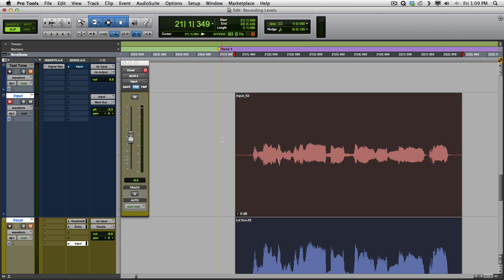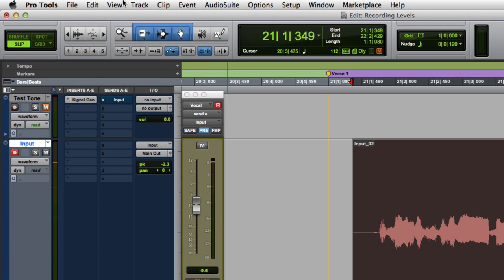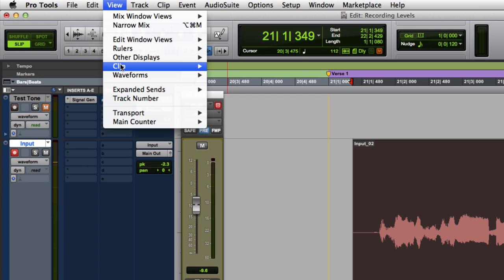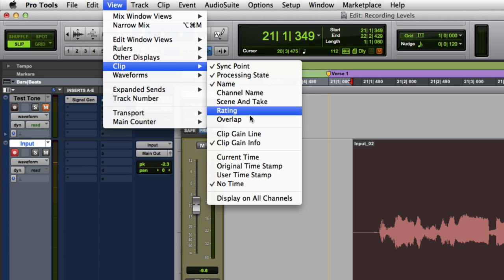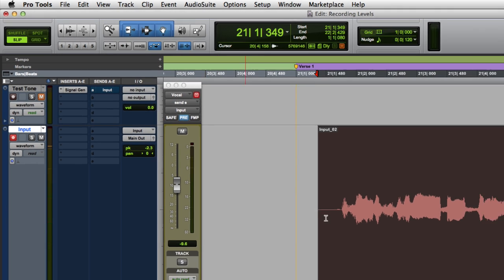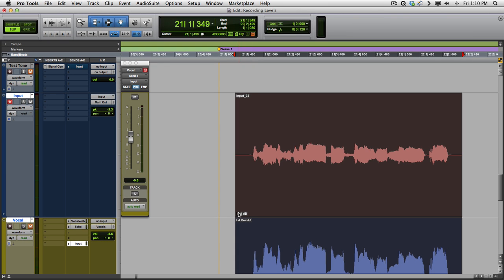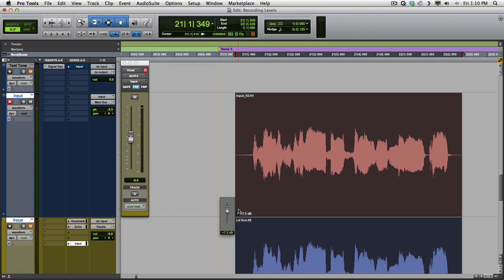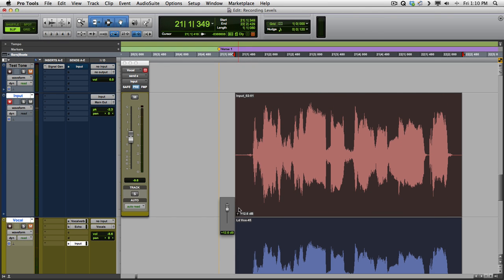Now it's going to record a little bit lower than you might be used to, but that's okay. If it bothers you, turn on clip gain info, and we can turn it up right here.